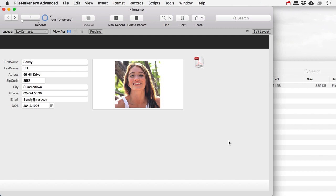Hey you guys! I wanted to make a tiny little video for you guys. Some people have asked me how you could save a certain layout as a PDF using a person's name as the file name — in other words, using variable data as the file name for the PDF you save out of FileMaker. That's pretty easy, so I'll just show you how it's done. I've made a little example file which is a very simple contacts database.